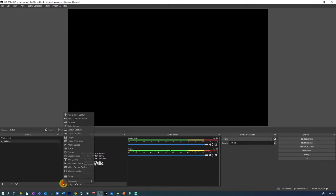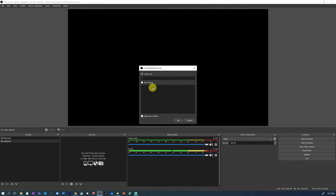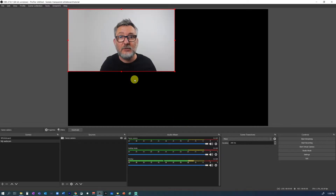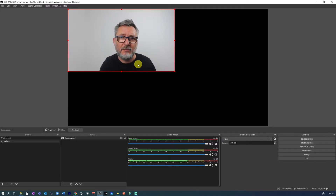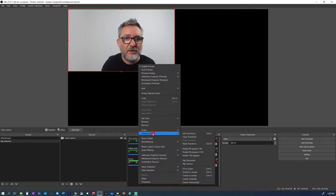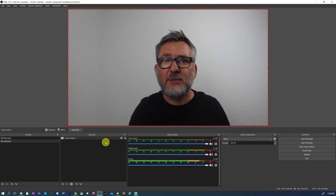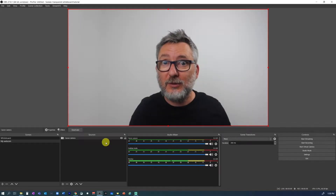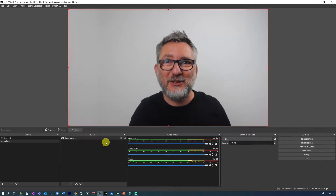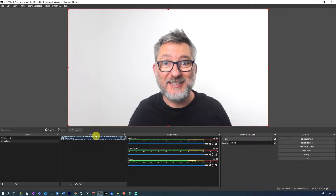To do that, click on plus and then video capture device. As I'm using my Canon camera as a webcam, I will call it Canon camera and click OK. I have connected it with USB, so the resolution is not full HD, but that doesn't matter for now. Let's click on transform fit to screen. My background looks a little gray and I'm a bit underexposed, so let's fix this.